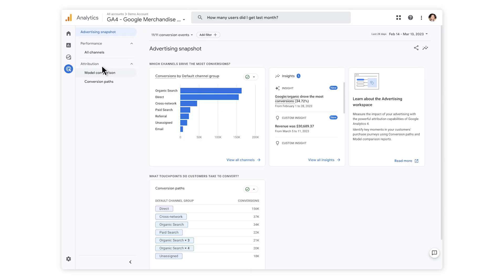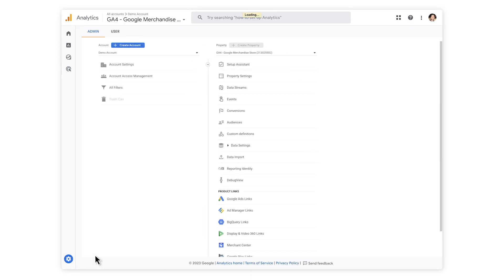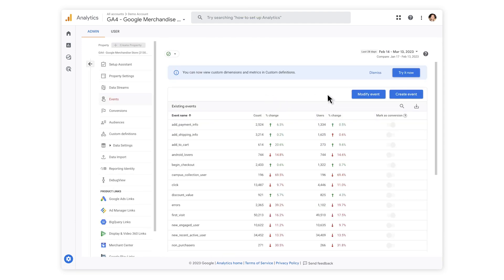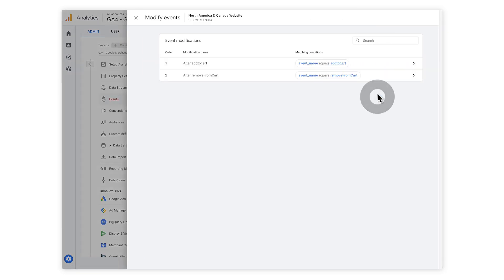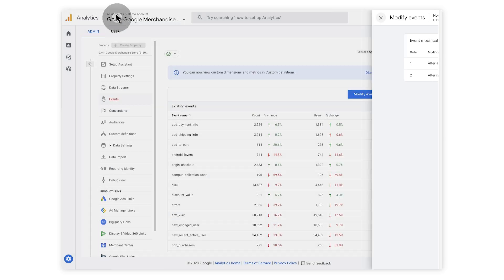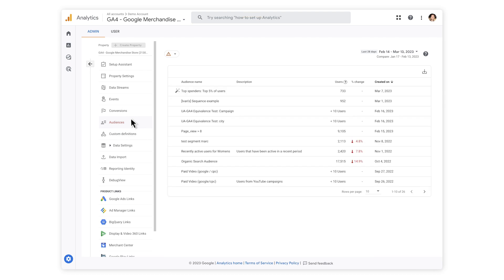Finally, in GA4 you can customize the data you're collecting to meet your publication's specific needs. If you open the Admin tab, you'll see the events you're currently collecting under the Events section, and modify them without needing to re-tag your website. You'll also be able to create audiences, custom groups of users that you may want to pay particular attention to.